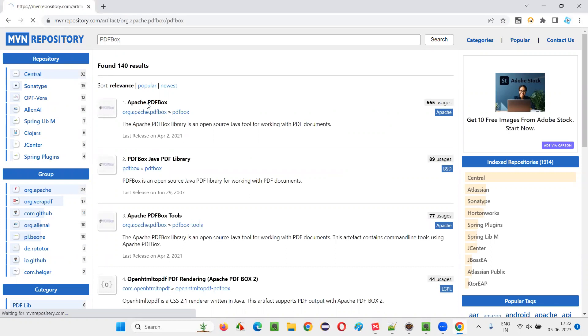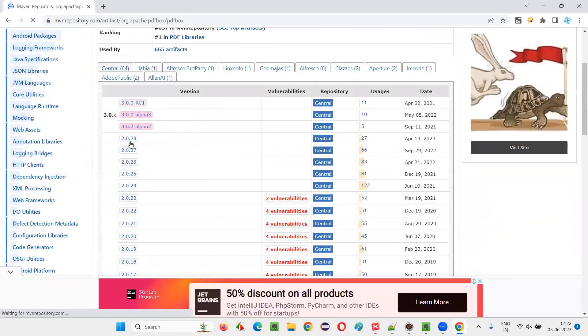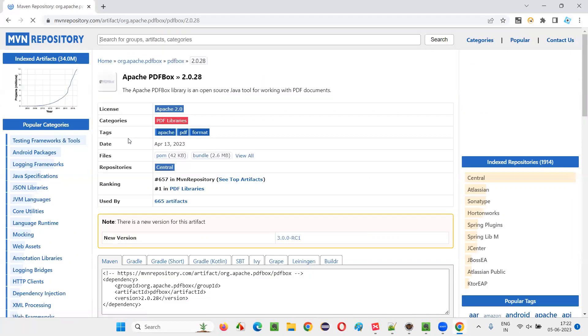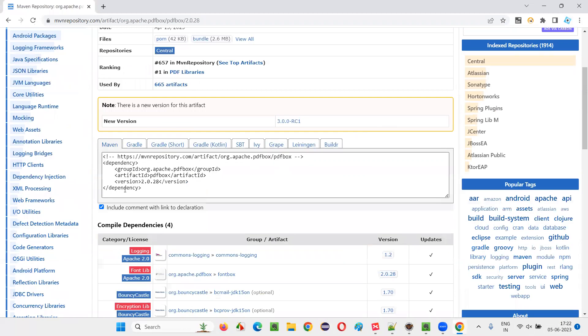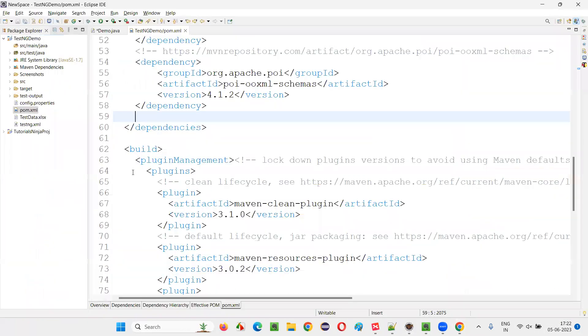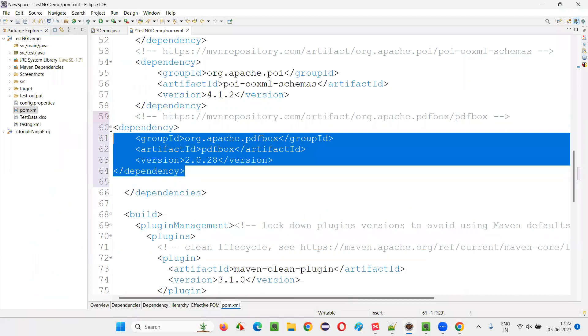And you will get this Apache PDF box. Just click on this, and you'll be taken to this page where you take the stable version. So far, this is a stable version. We have 2.0.28 for now when I'm recording the session.